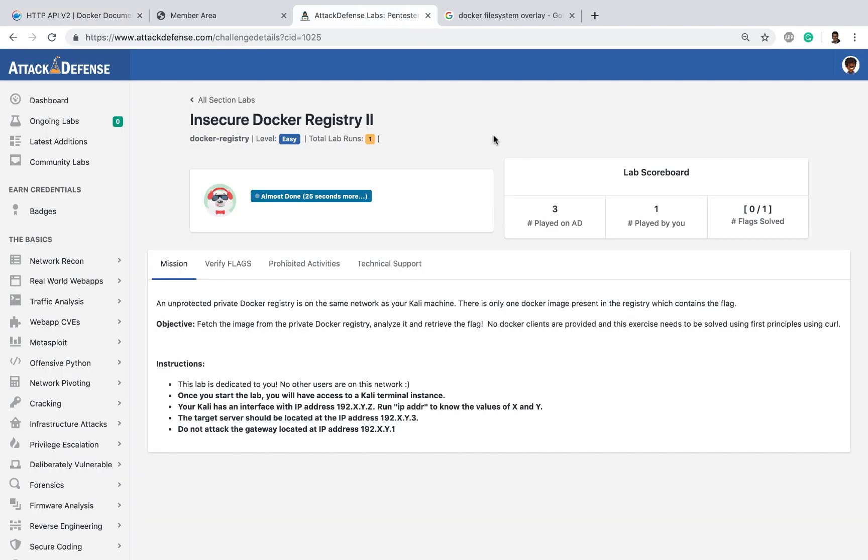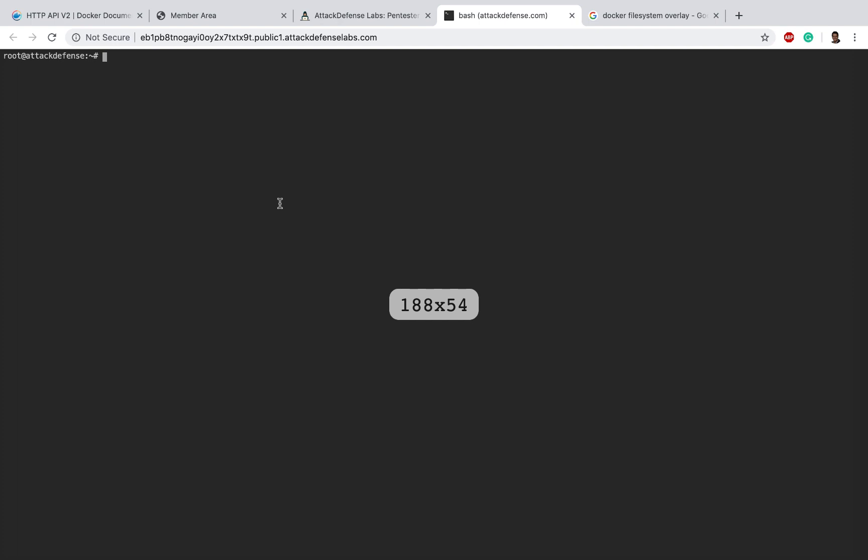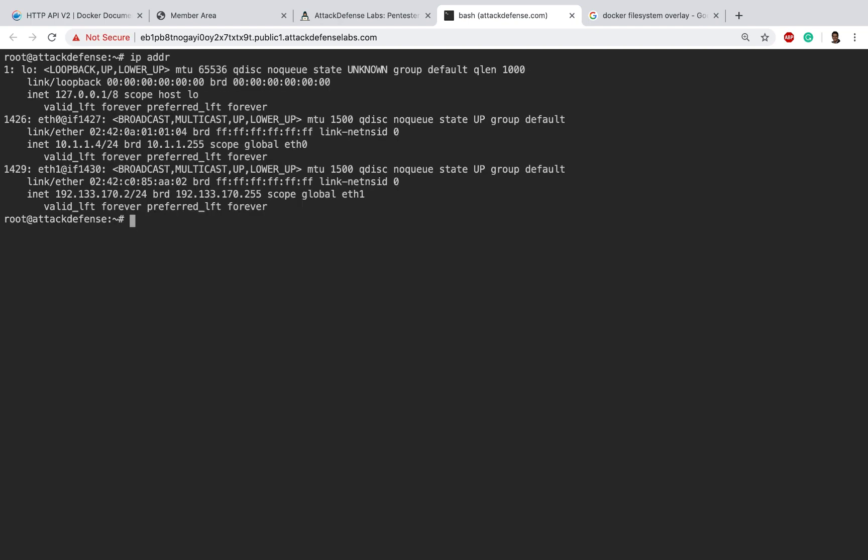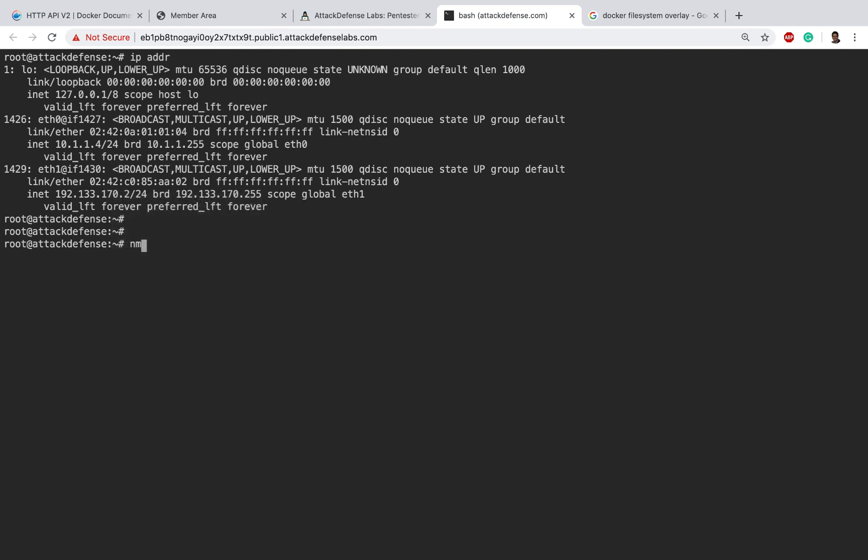Let's wait for the lab to start. I love these labs so much myself that I wish I had this when I was learning. Let's go ahead and do an ipaddr. Based on the challenge description, the Docker registry is available on dot 3, so I'm just going to do a quick nmap scan.